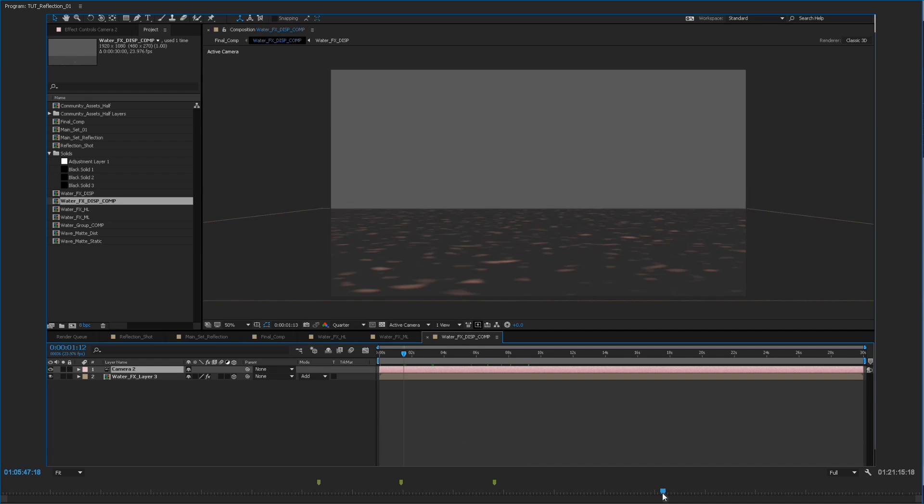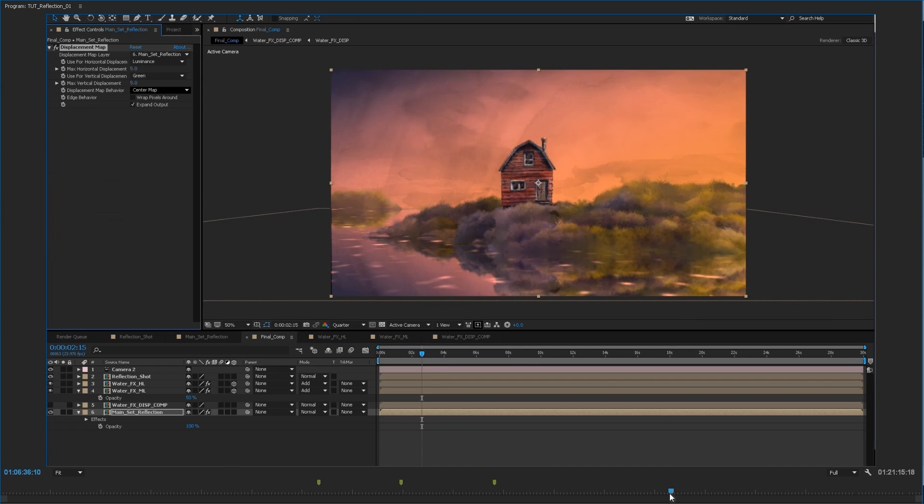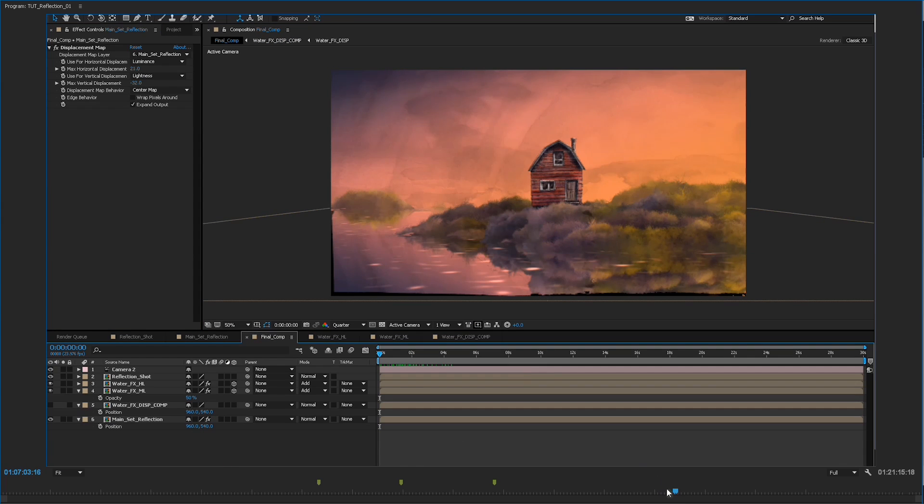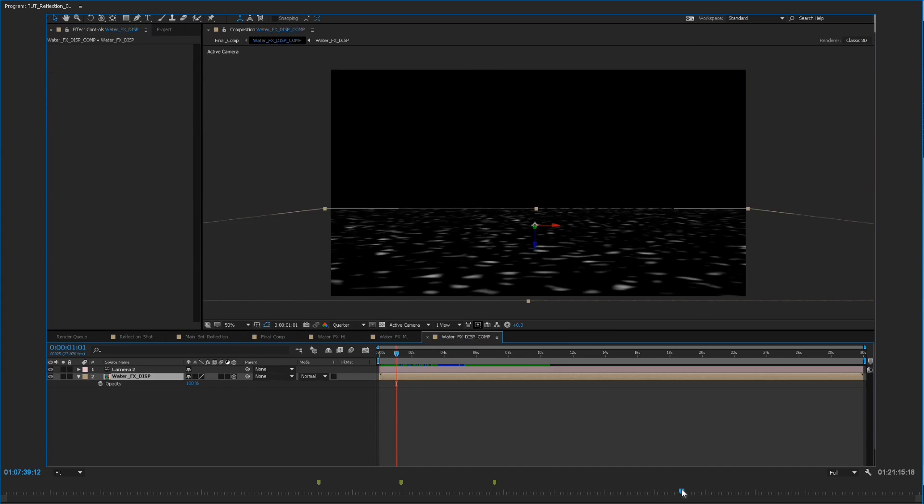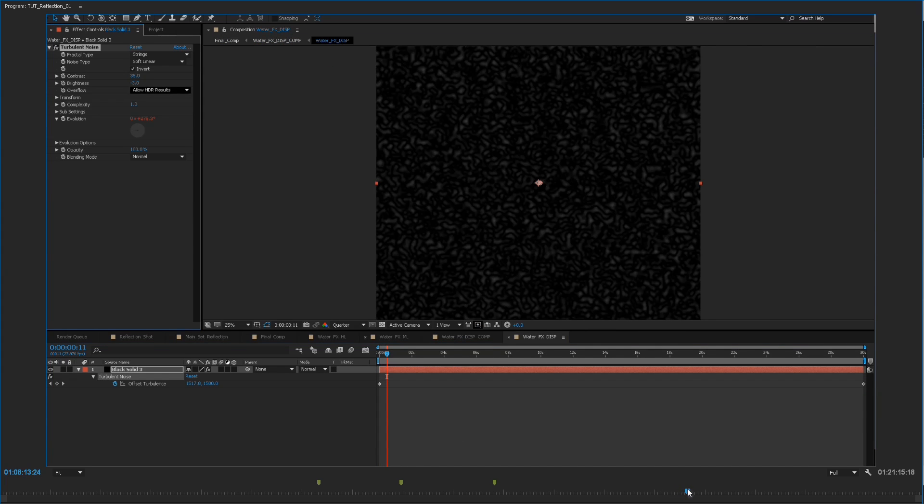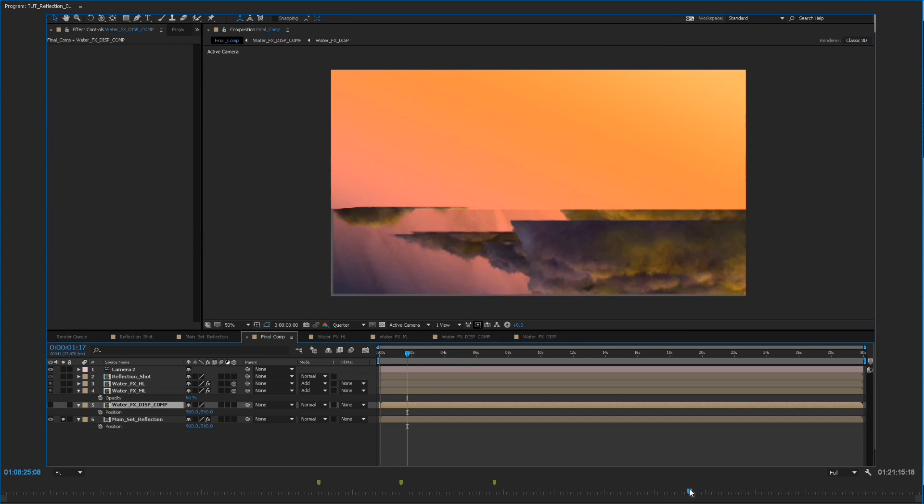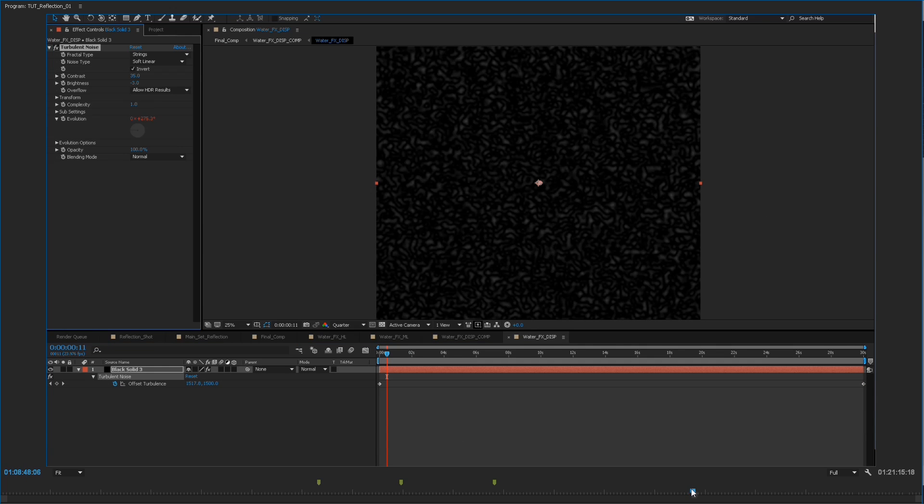And this gets nested in a separate composition because displacement maps don't understand 3D. So it has to be in a nested composition with a duplicated camera and that will actually create displacement maps that respond to the highlights in the water. So it feels more natural, it feels like it's connected to the water.